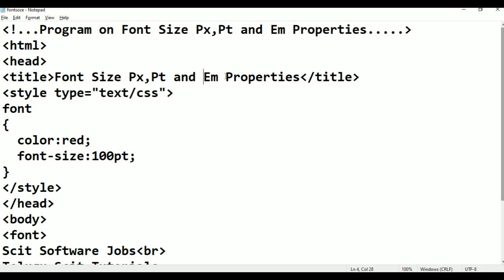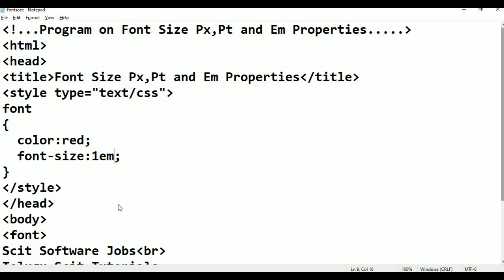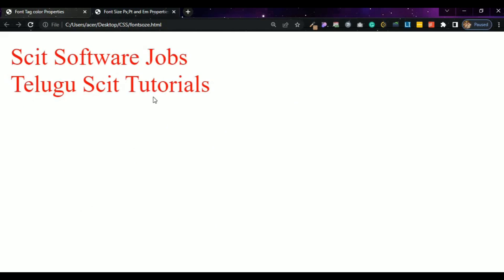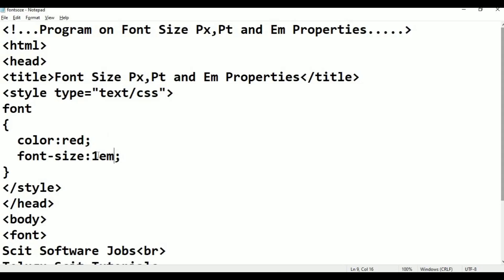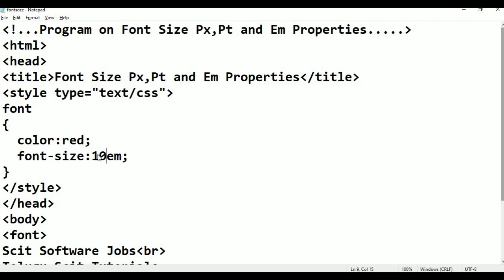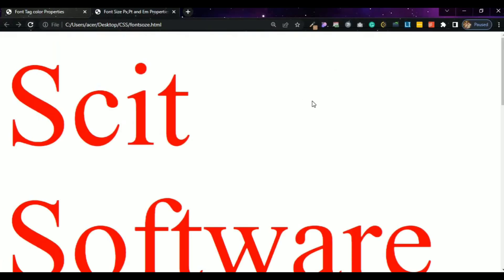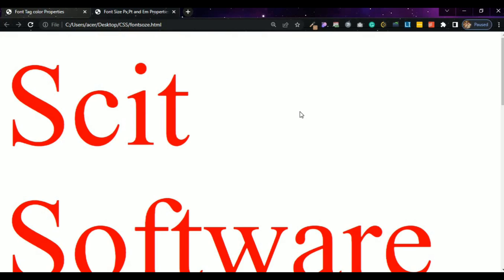Em — ephemeral unit. 1 em equals 18 pixels. I am beginning with 1 em. Control S, alt tab. 1 em equals 18 pixels. Now I am entering 10 em. 10 into 18 equals 180 pixels. Control S, alt tab. Refresh. The text is not 18 pixels anymore — it is 180 pixels at 10 em.